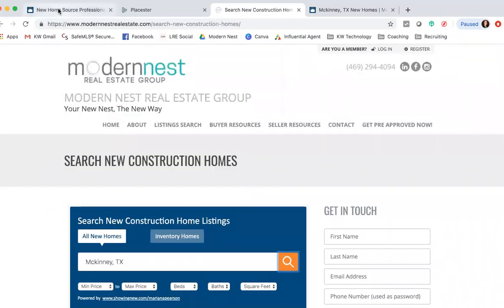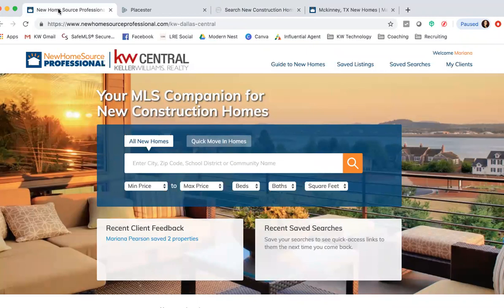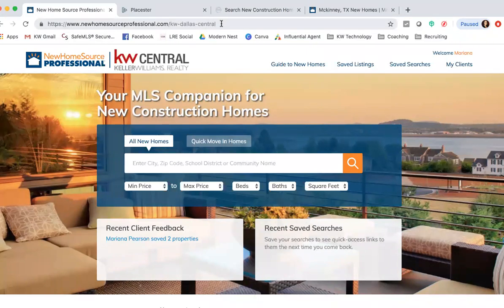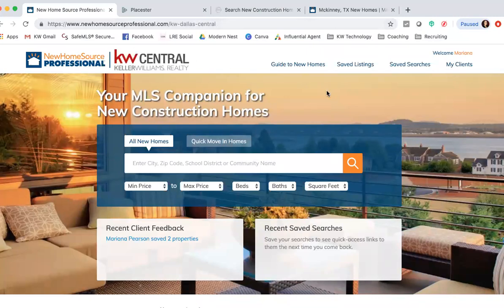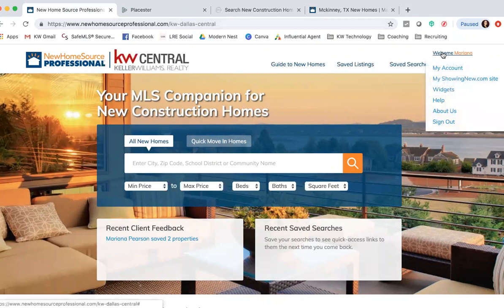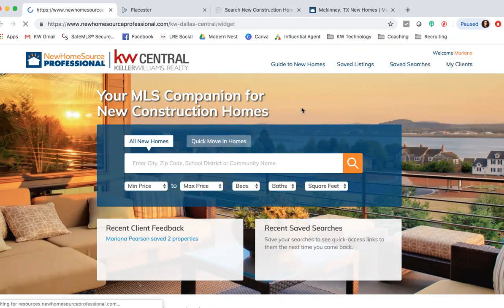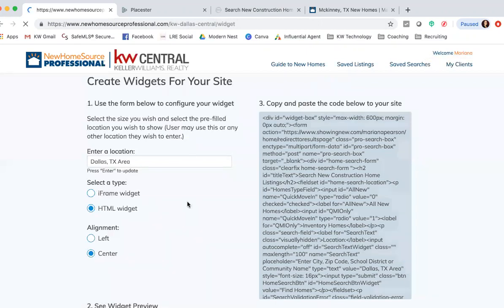Let me show you really quick how to do that. Going back to your New Home Source Professional site, again that is newhomesourceprofessional.com/kw-dallas-central. Make sure you put that in. You log in to your site right here where it says Welcome Mariana. You're going to hover over that - it's going to have your name instead of mine - and drop down to where it says Widgets.